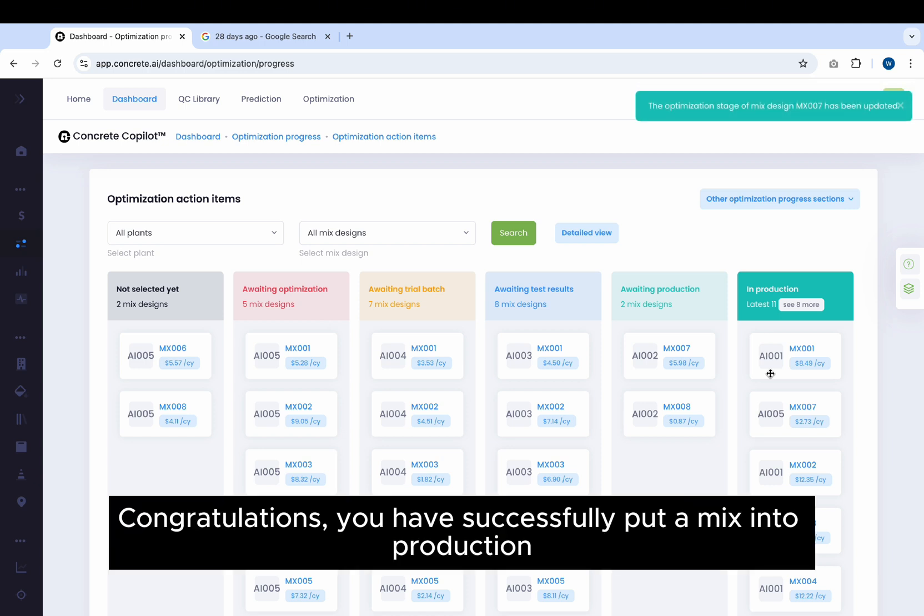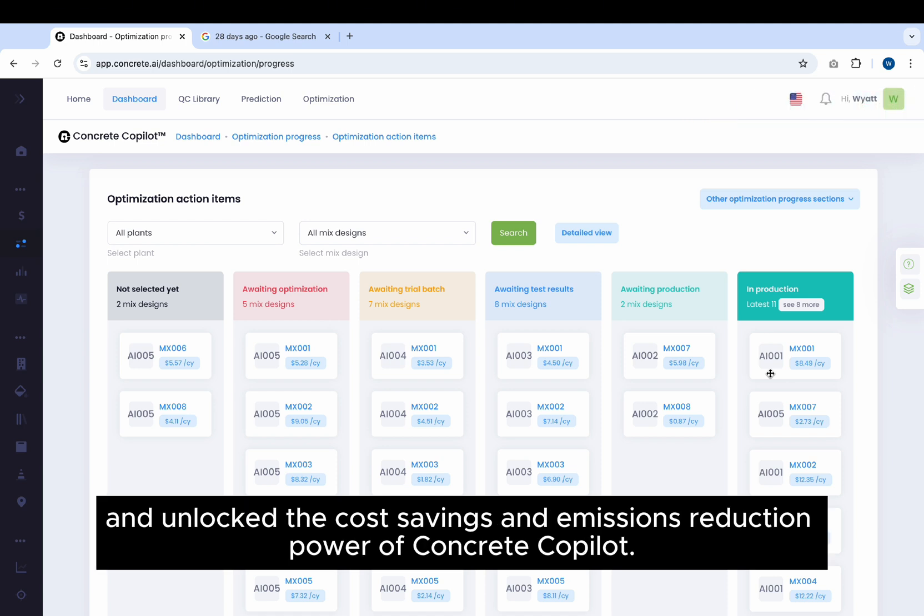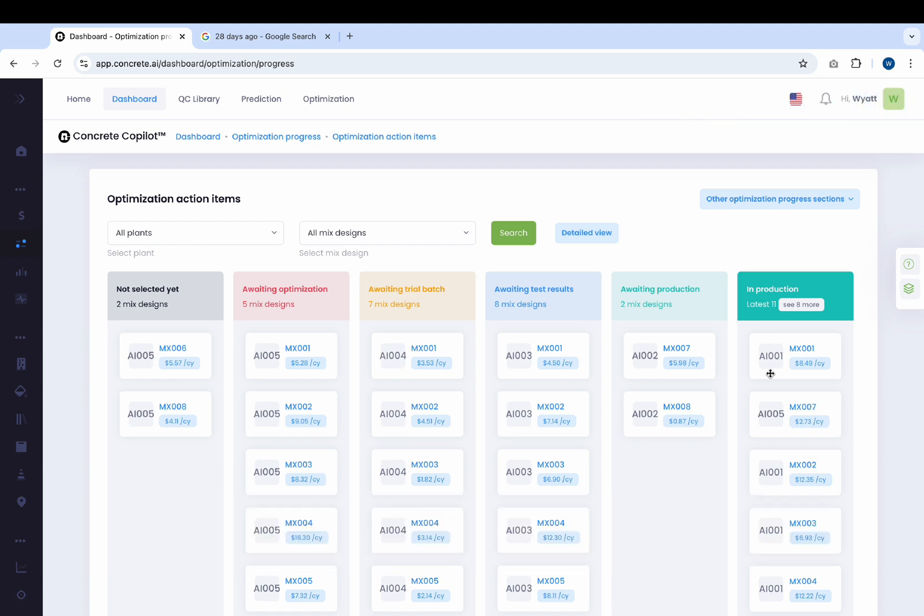Congratulations, you have successfully put a Mix into Production and unlock the Cost Savings and Emissions Reduction Power of Concrete Co-Pilot. Thank you.